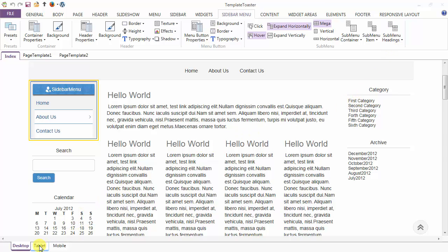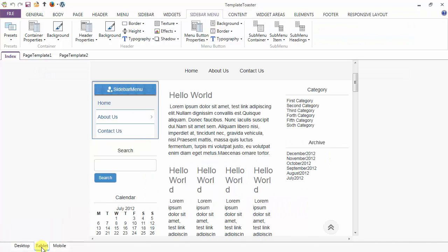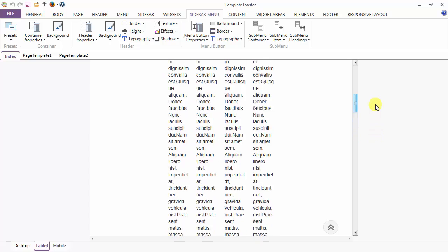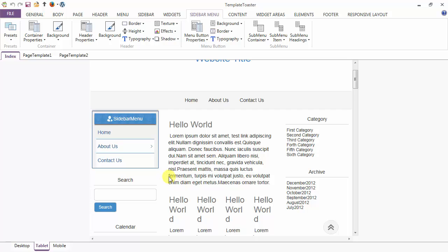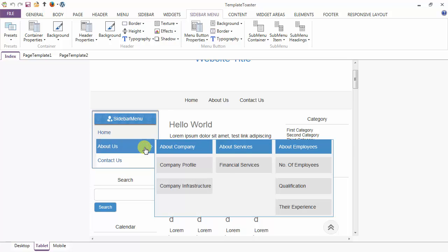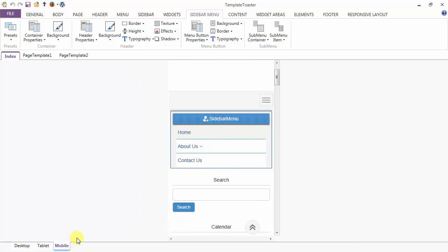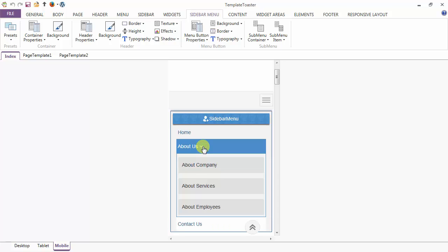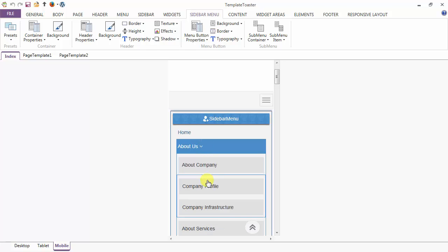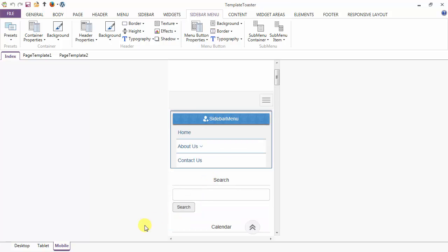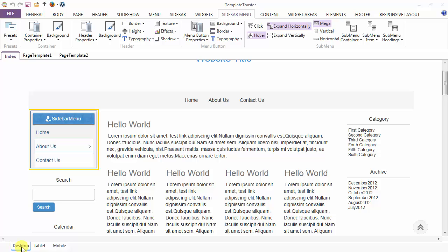And in order to see it in tablet, click on the tablet option — and this is your sidebar menu view in the tablet. Here your sub menu will open on the mouse click. And next is your mobile view. Here just click on the menu items to open the sub menu. Here are the various sub menu items. Back to the desktop — see how simple it is to design with Tampik toaster. Thank you.